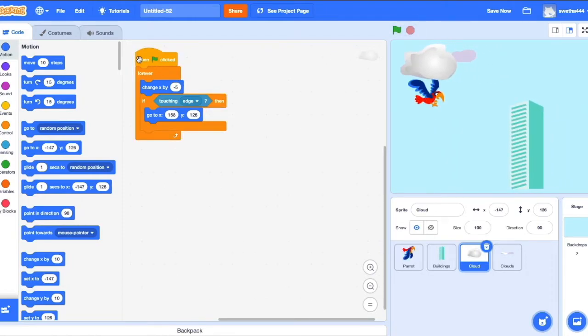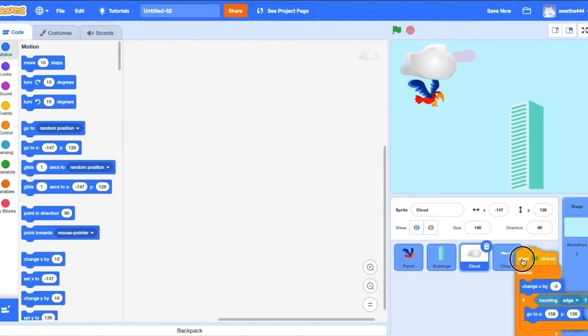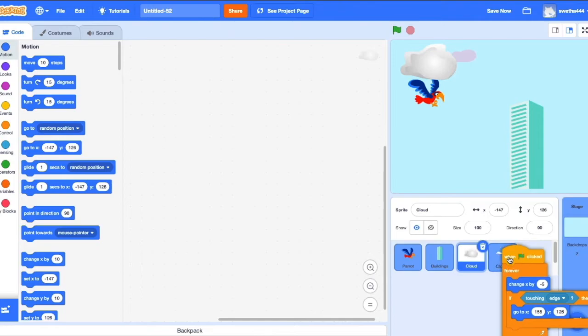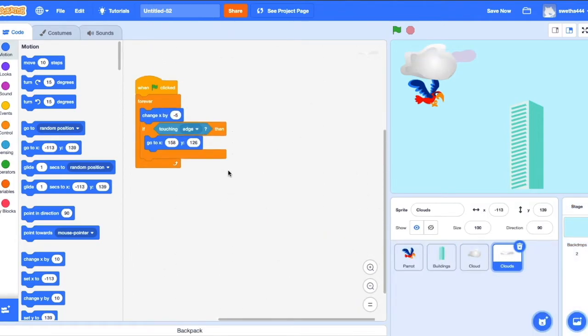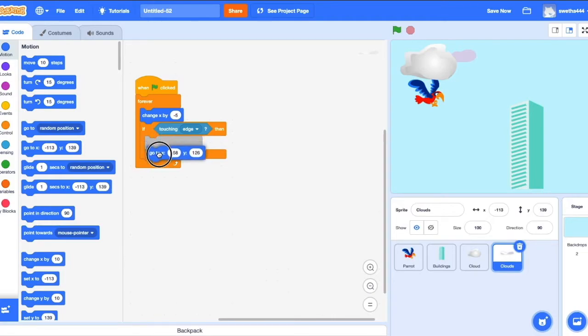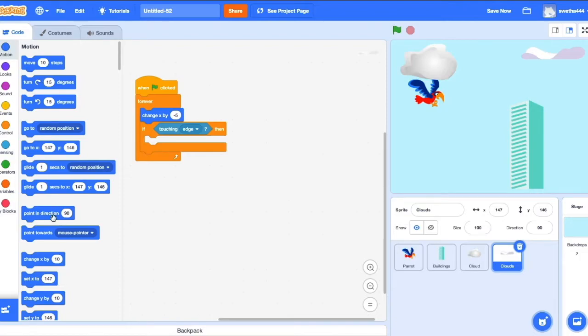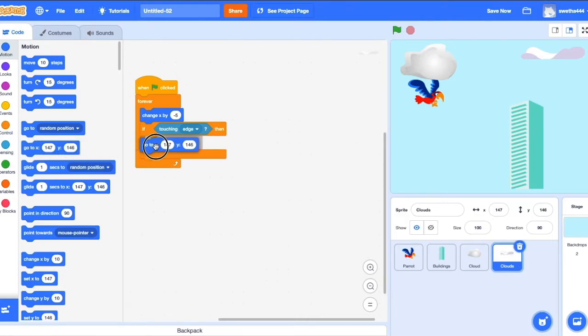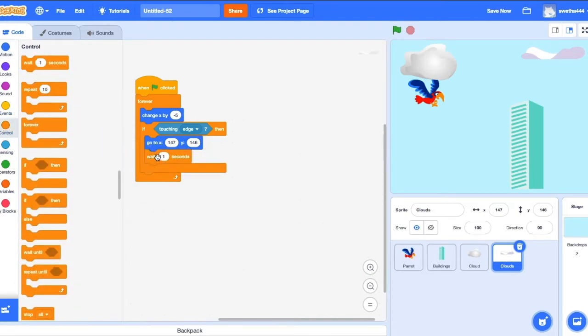Okay, now we'll add the code for the other cloud. If touching edges, it has to come to this position. So the position is X 147 and Y 146. So I drag the position and I'll make it wait for 0.2 seconds.